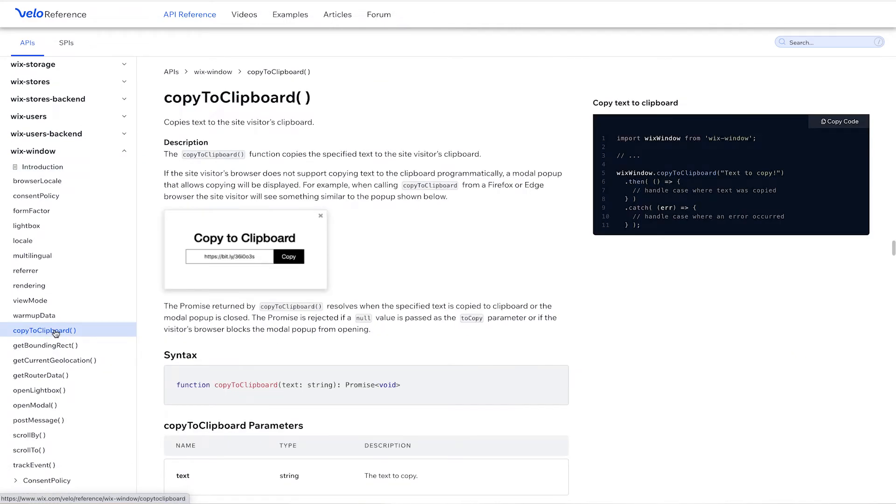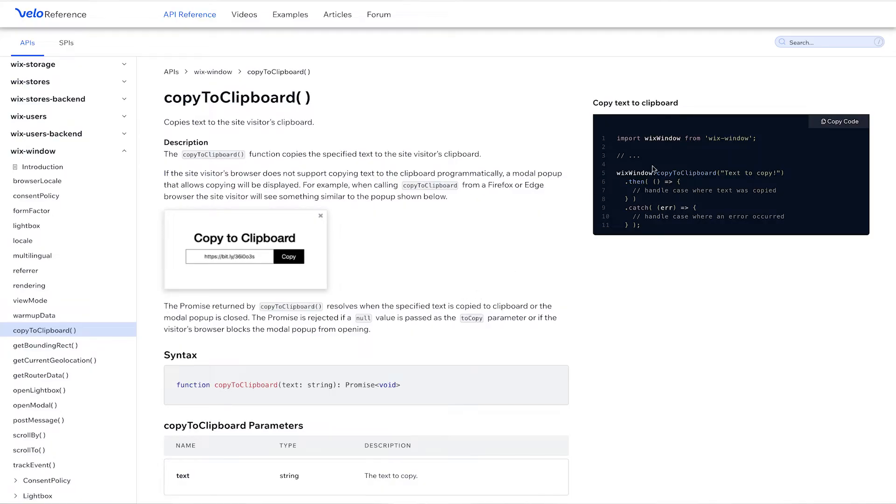So with Wix window, we're going to use the copy to clipboard function. And this function copies text to the site visitor's clipboard. So the function copies a specified text. And you can put that specified text as a static value right here within the function itself. So let's break down the code a little bit here on the side.